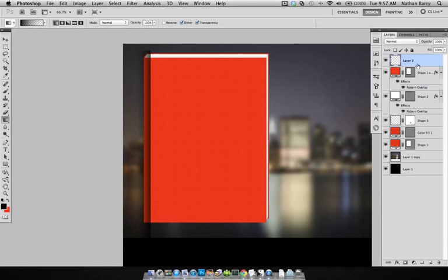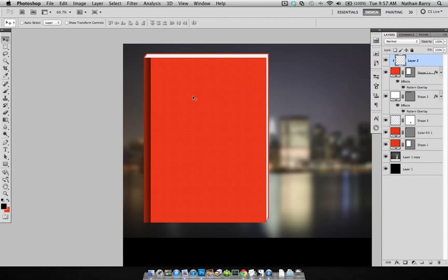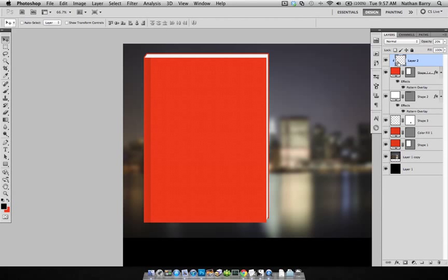Then I'm going to hold down the option key and click between these two layers. And that will clip my new gradient layer to my book cover layer. And so as you can see, that cleans up that extra space. And now using the number keys on my keypad, I'm going to press 2 to drop it down to 20% opacity.